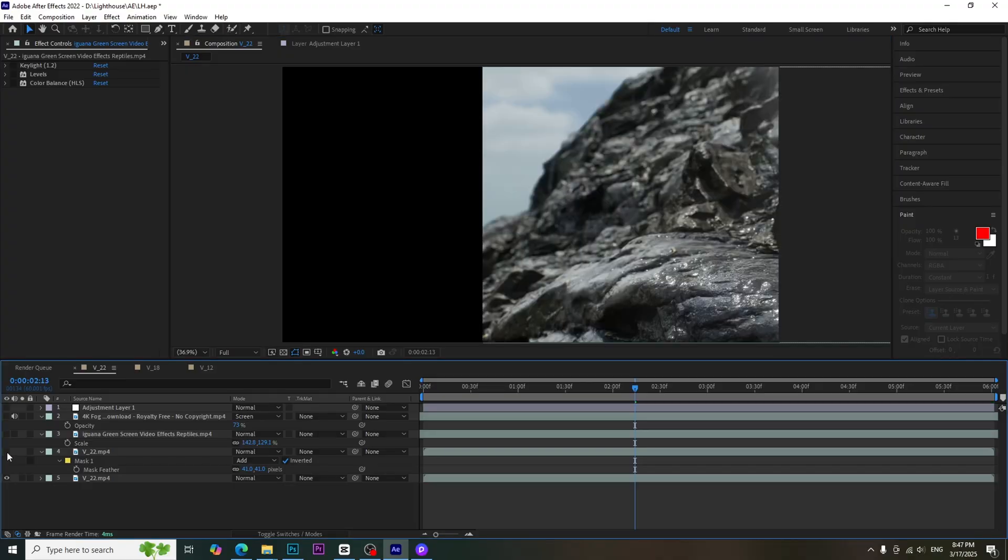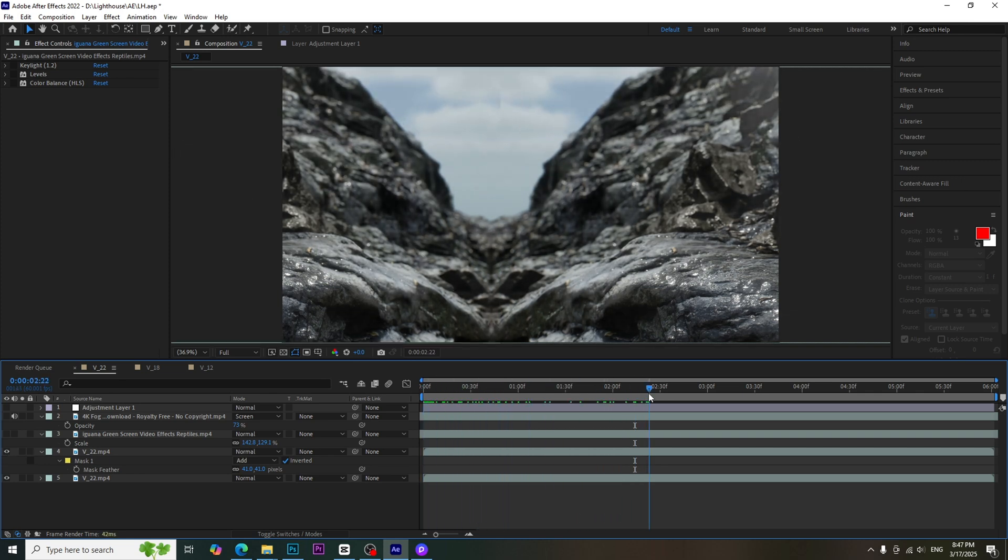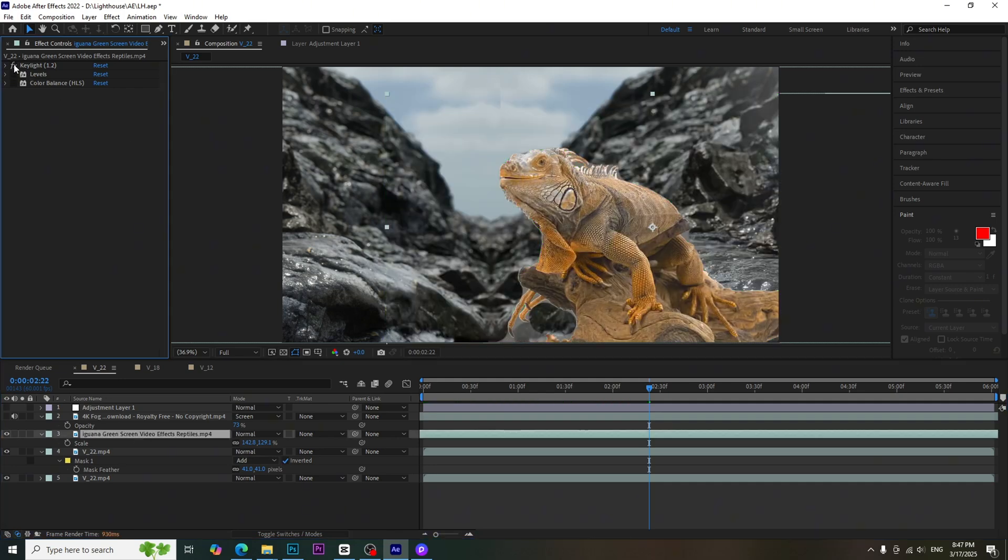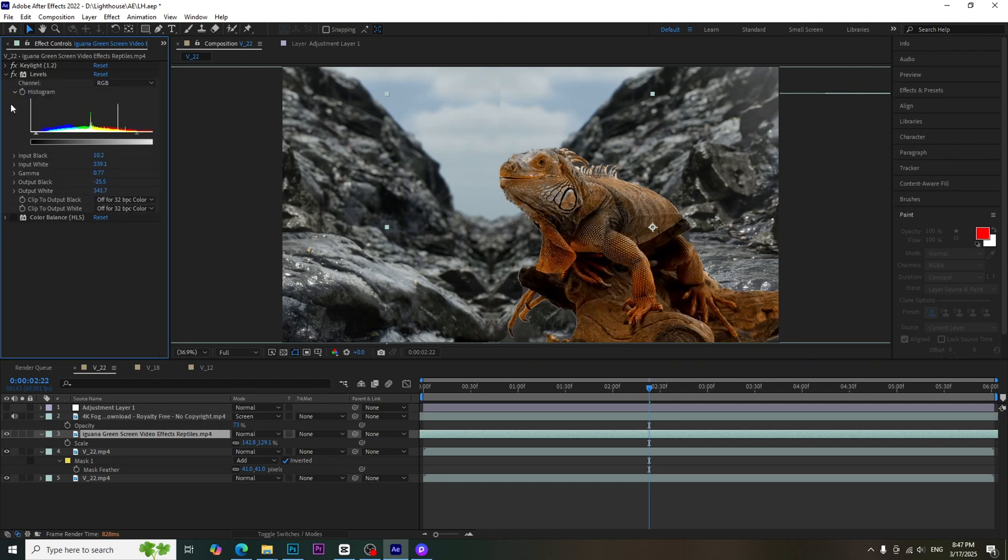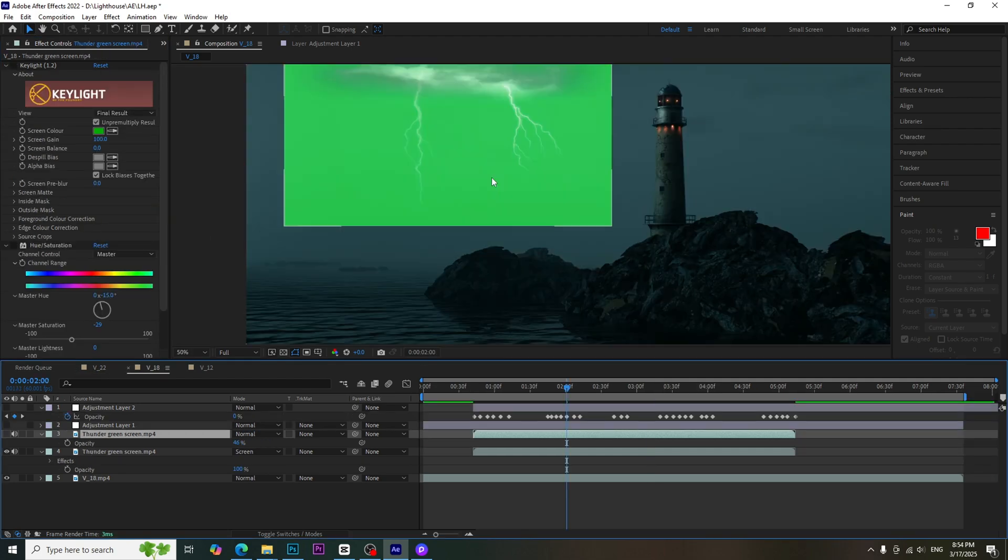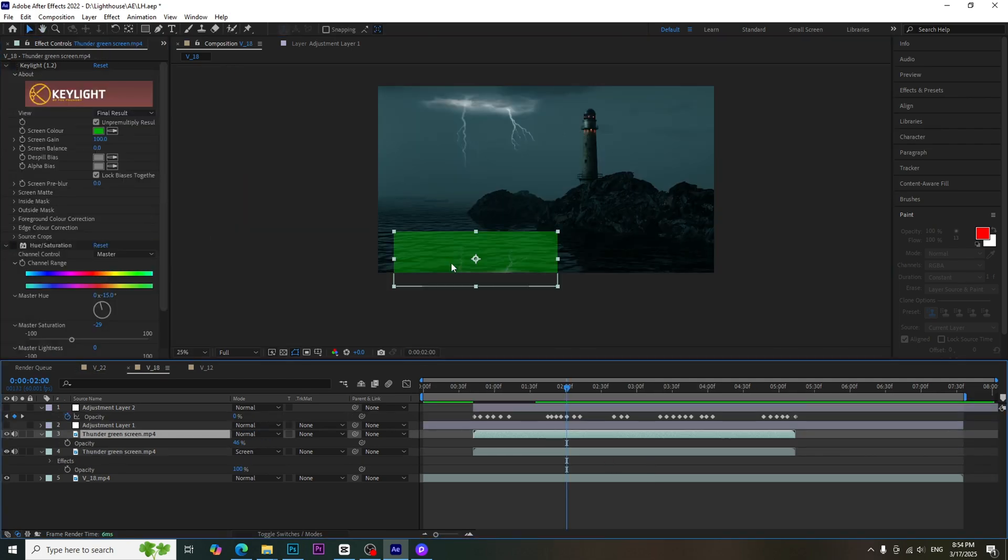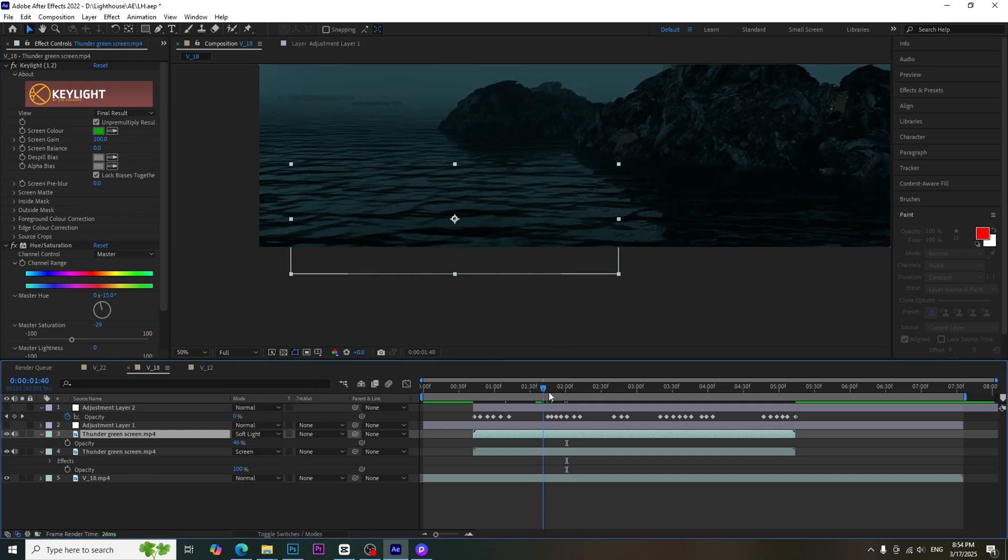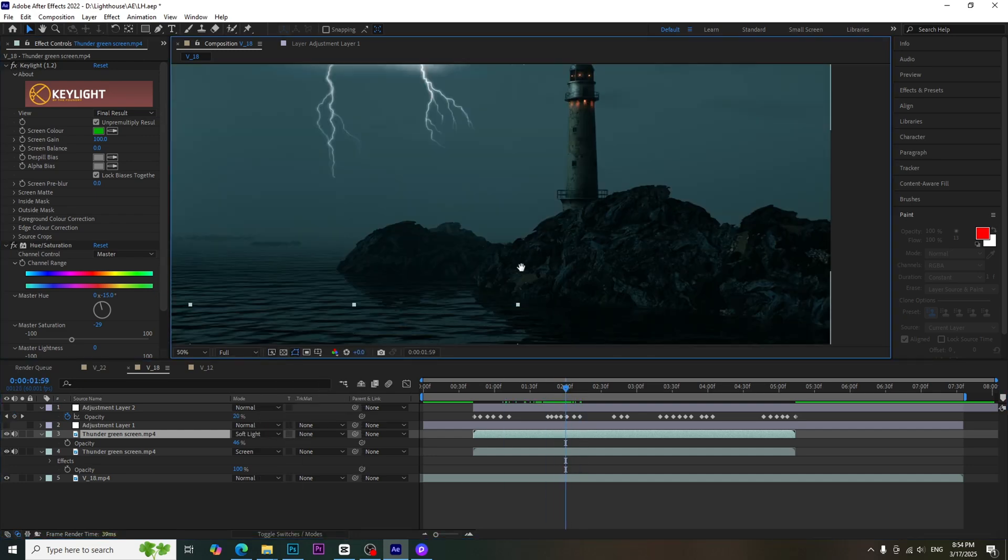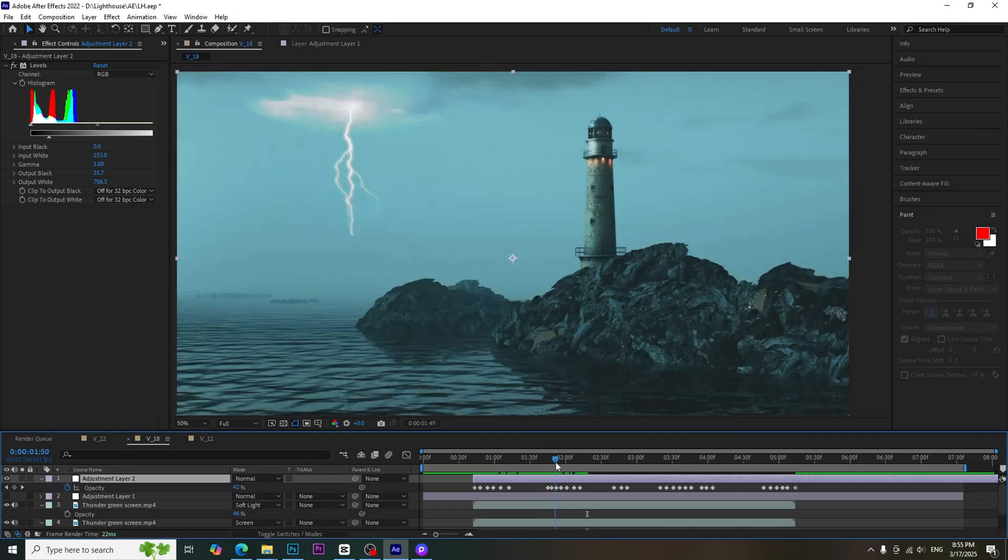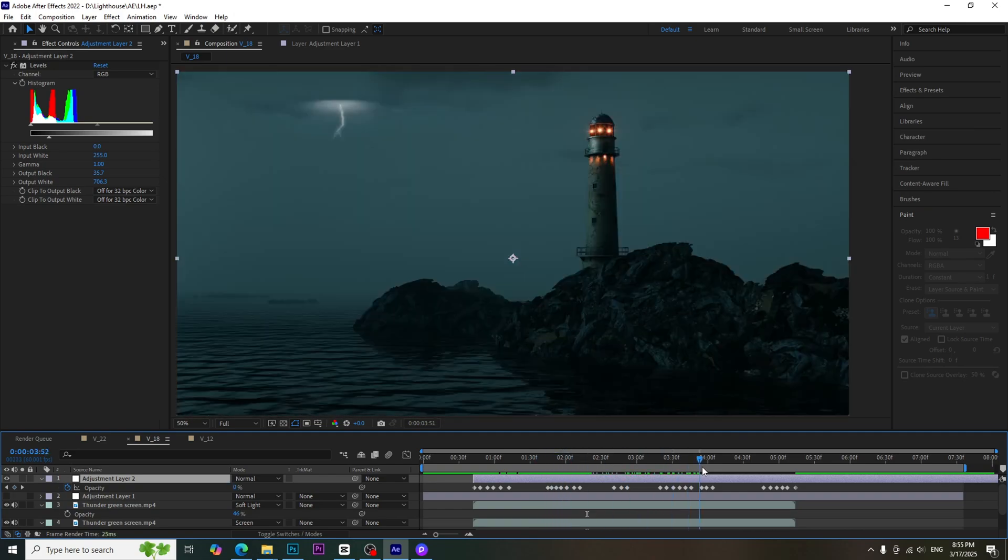There are some VFX that I made outside the D5 render. The first one is the Iguana. I downloaded green screen video of Iguana and composited in After Effects software. I used keylight to remove green screen and also used level and hue and saturation to merge with the background video. For lightning effects, I used green screen video and also composited in After Effects. To brighten the scene when lightning, I added level adjustment and created some keyframes.